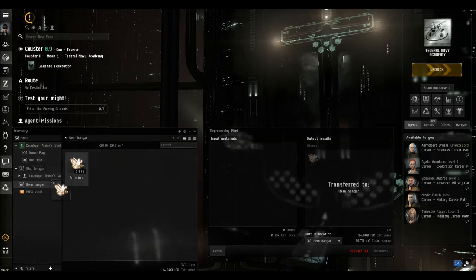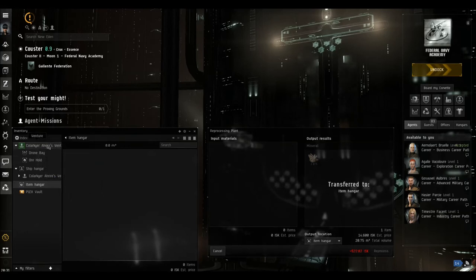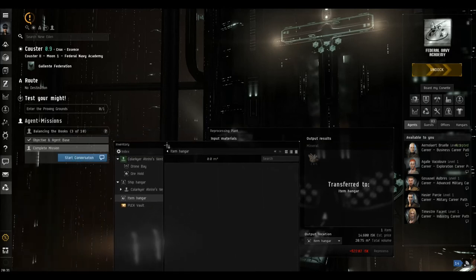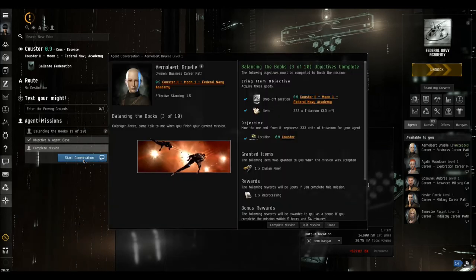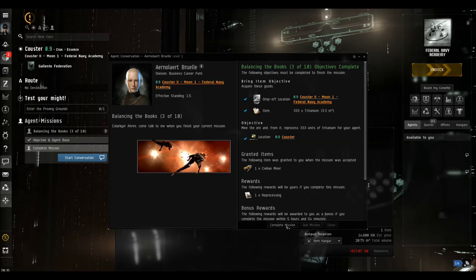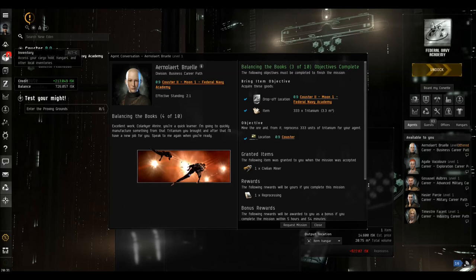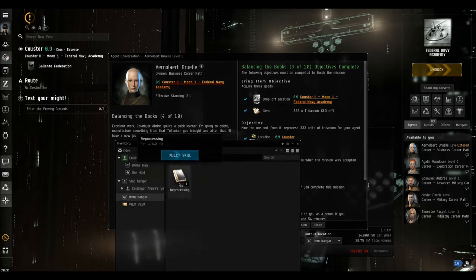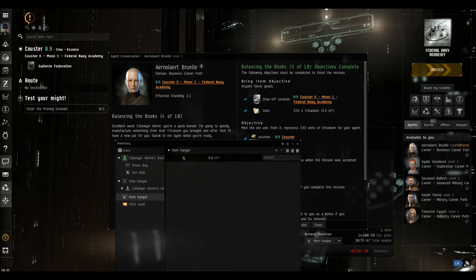We now put that in our item hangar. Sorry, we need to put that into our cargo bay. And now we should start the conversation and we can complete the mission. There's the money. And again, we've got the red warning to show us that we've now got this skill of reprocessing. So we'll just inject that skill.